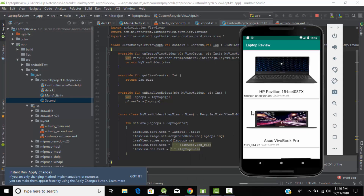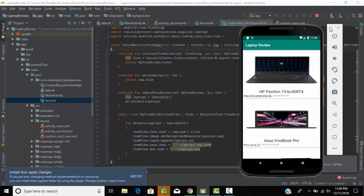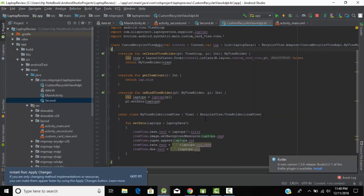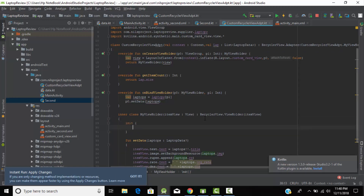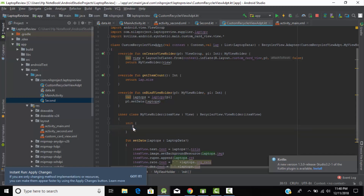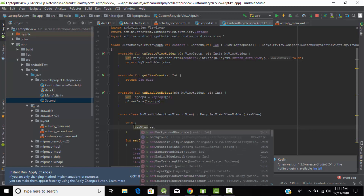When we click on any item it will navigate to our second activity. For that we need an initialization block called 'init'. All the functionality related to our list item goes inside this init block. So we write: itemView.setOnClickListener.